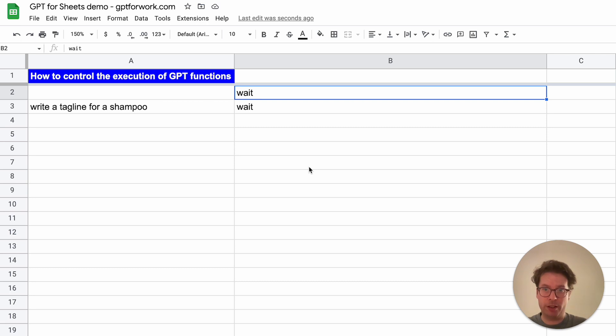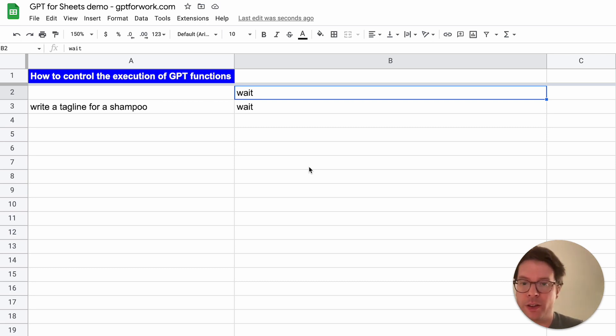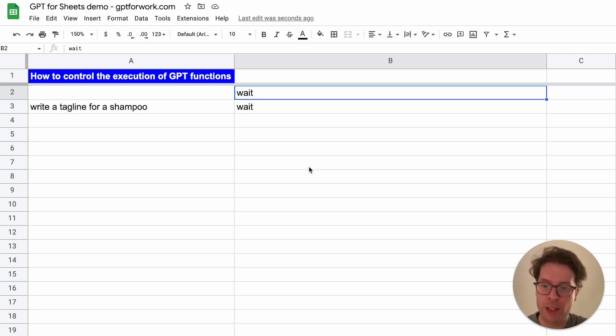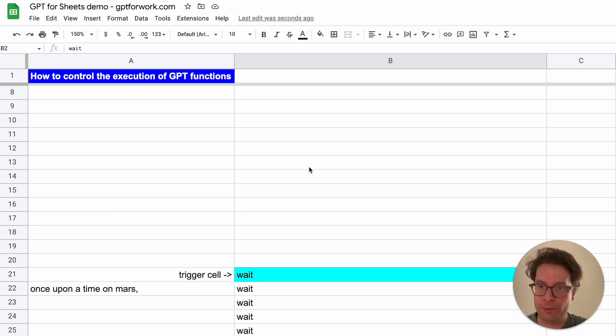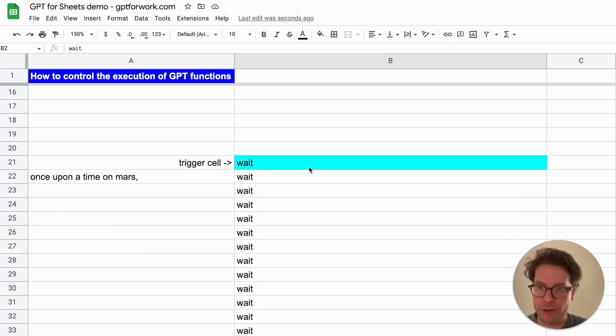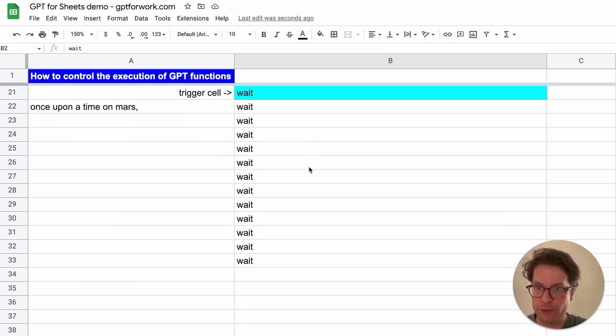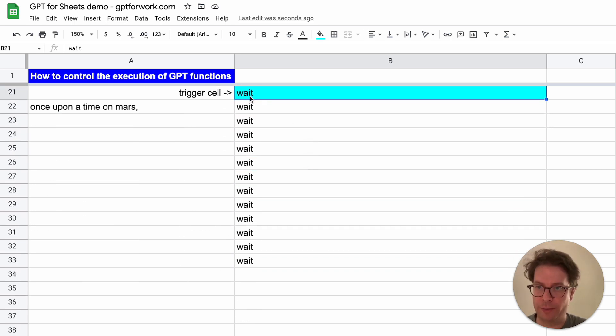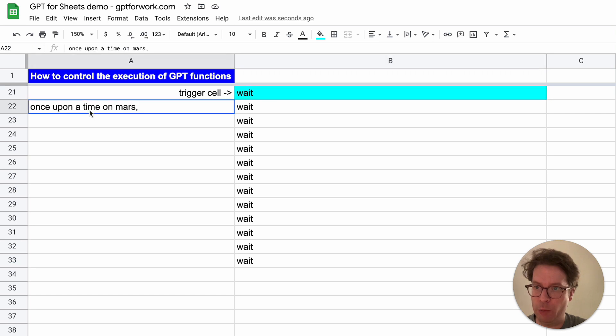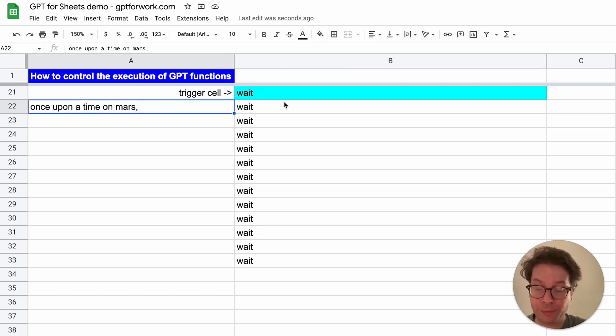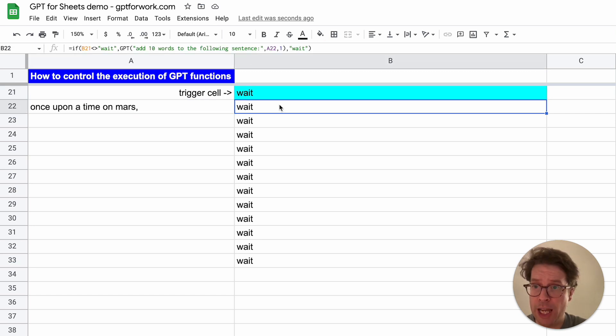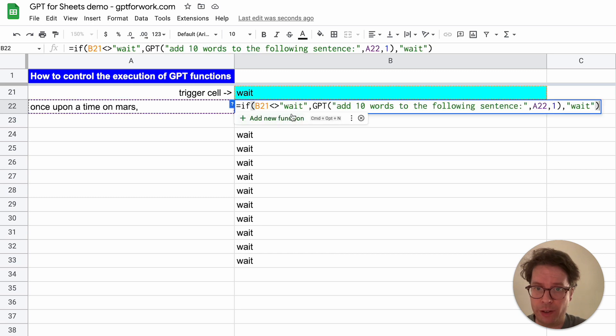You can apply this to all your functions. With this trick, you can go even further. You can sequence your executions. Let's do that. Here I have my trigger cell again, 'wait'. I have the beginning of a story: once upon a time on Mars. Here I have a function.